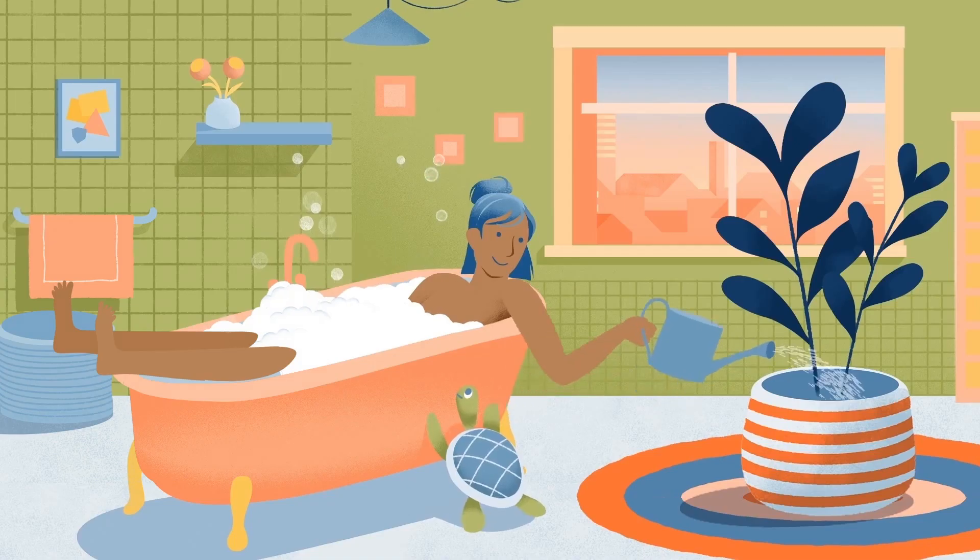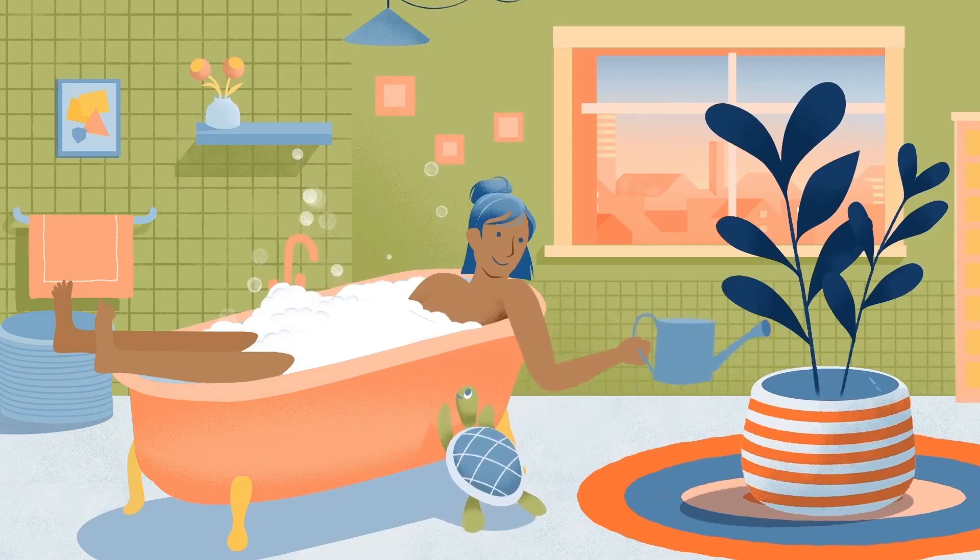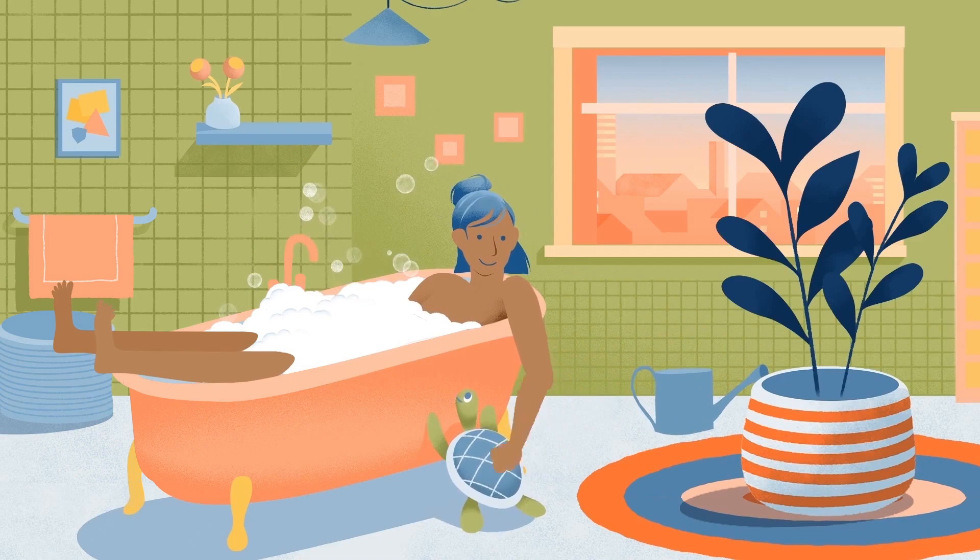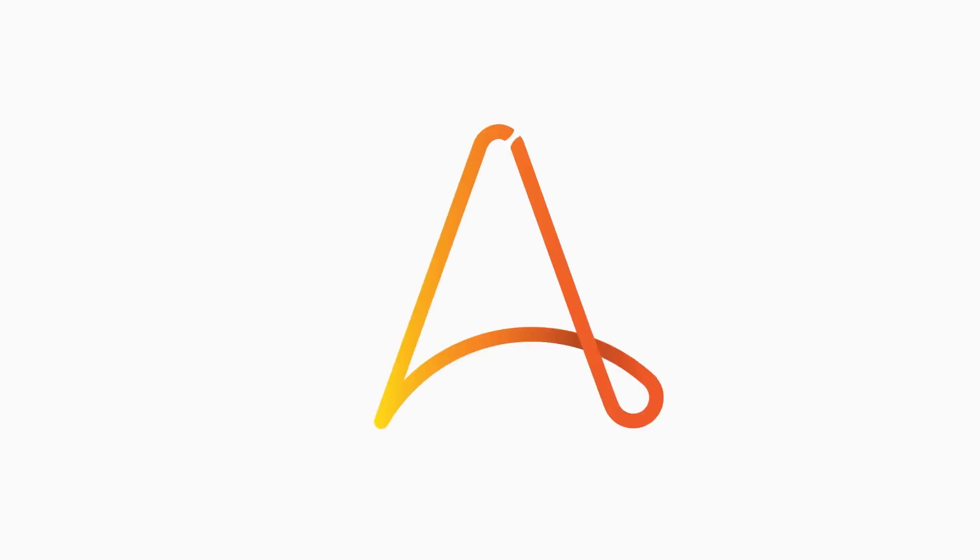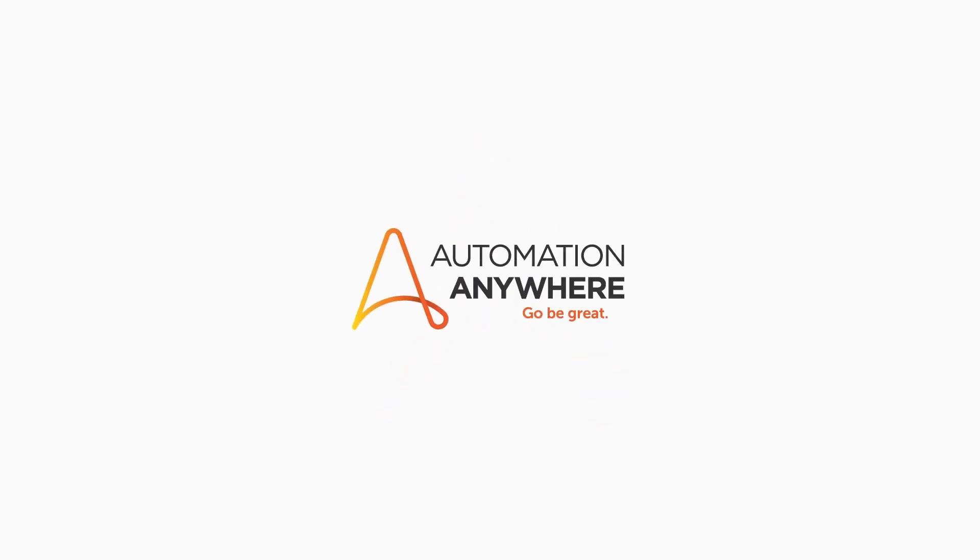And even more importantly, the things at home. With intelligent automation from Automation Anywhere.